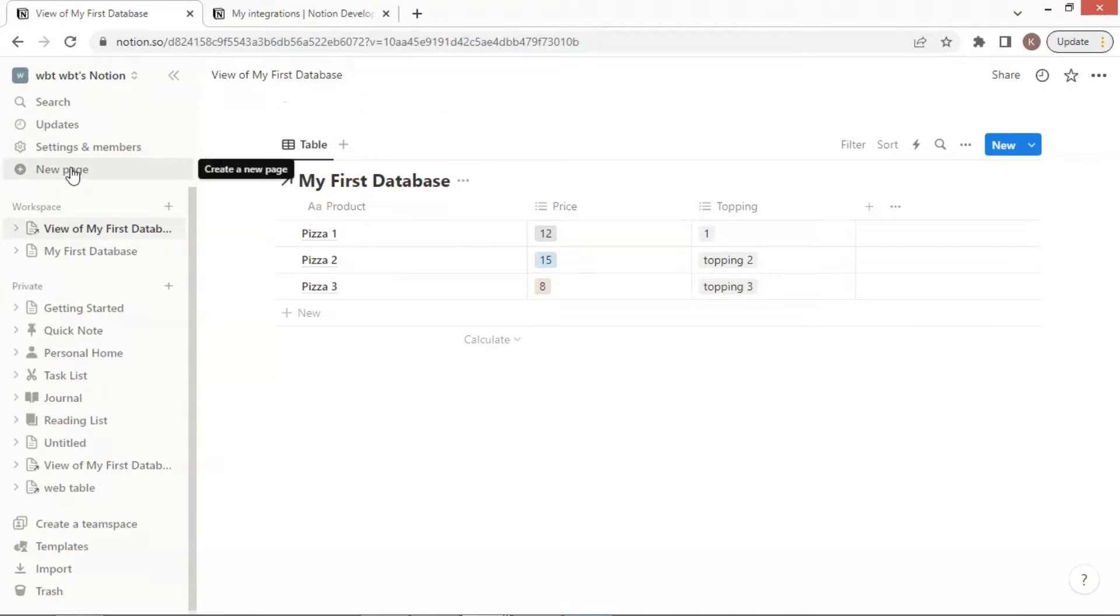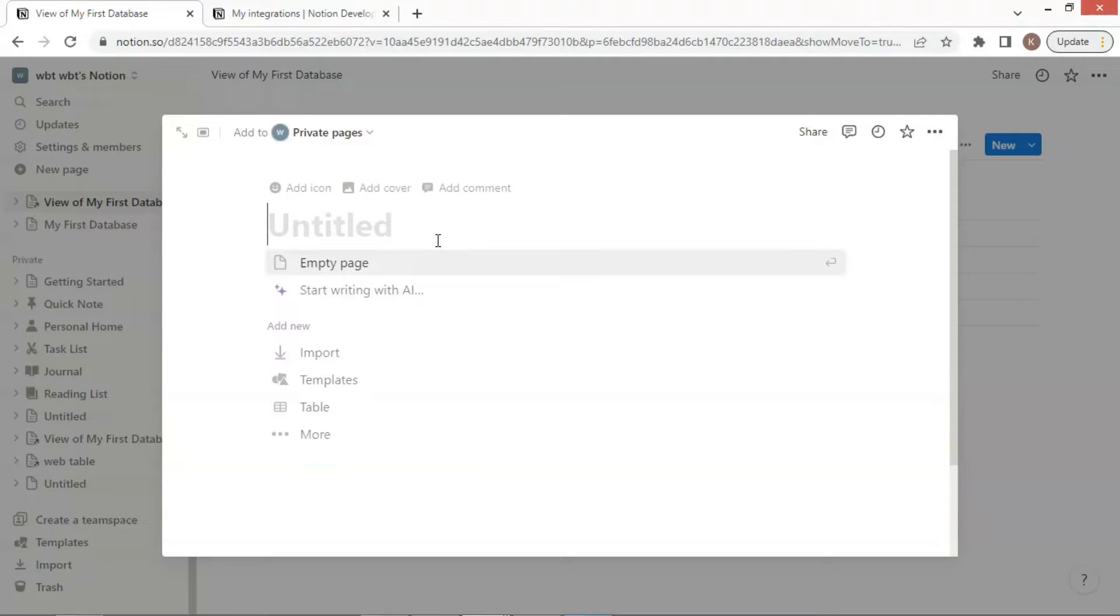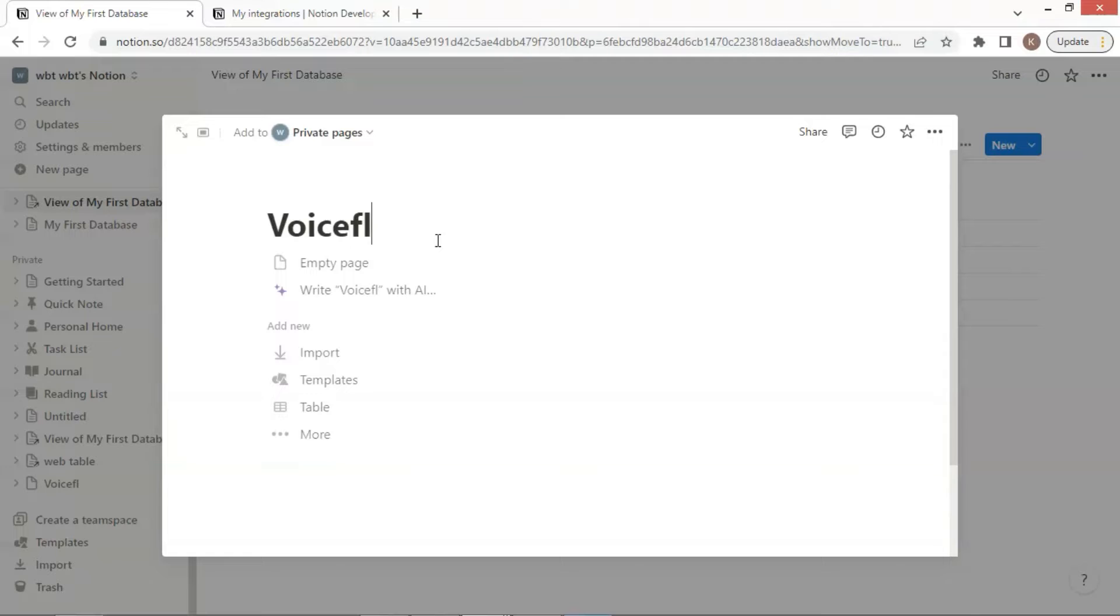Next, let us go to our Notion account page. On the left menu, we click the new page button. On the pop-up window, we will enter the name. We are going to create a table to store our data, so the title will be VoiceFlow Data Table.